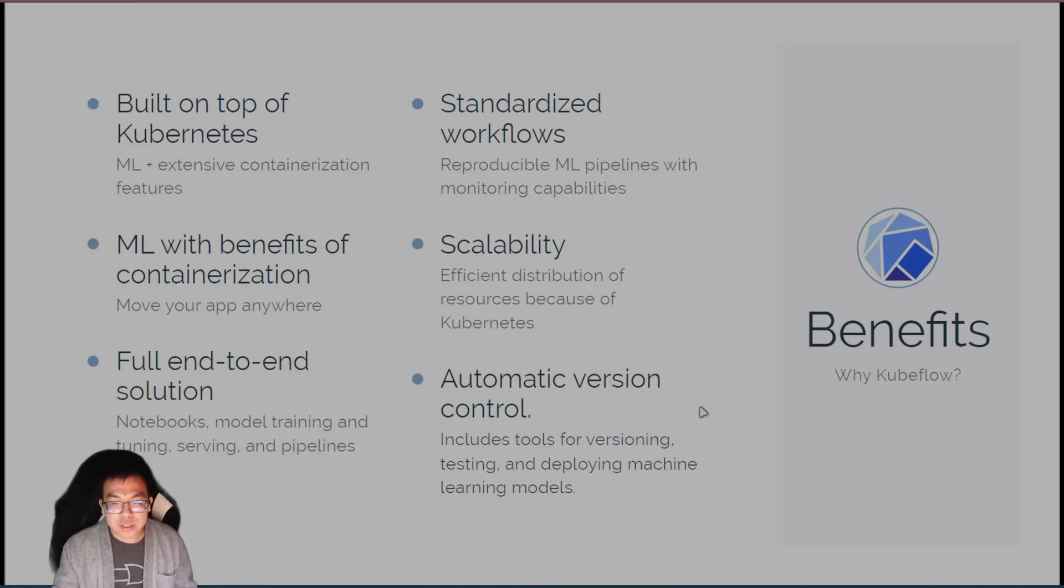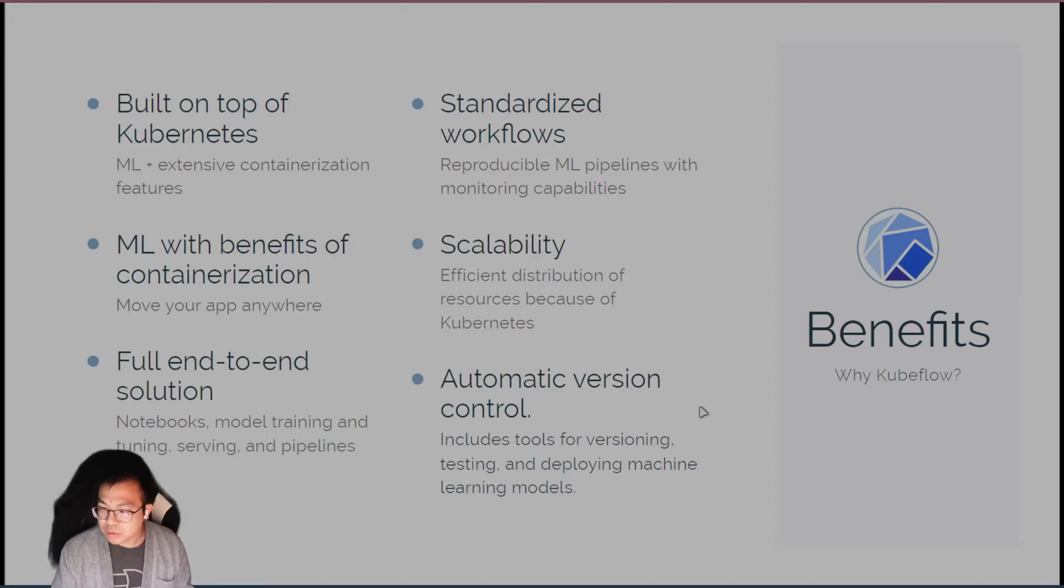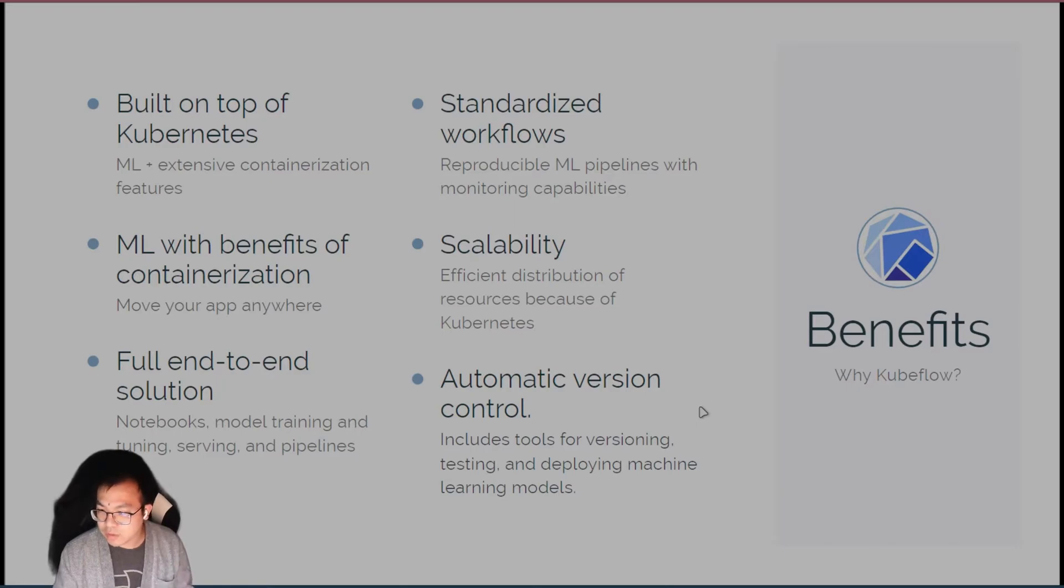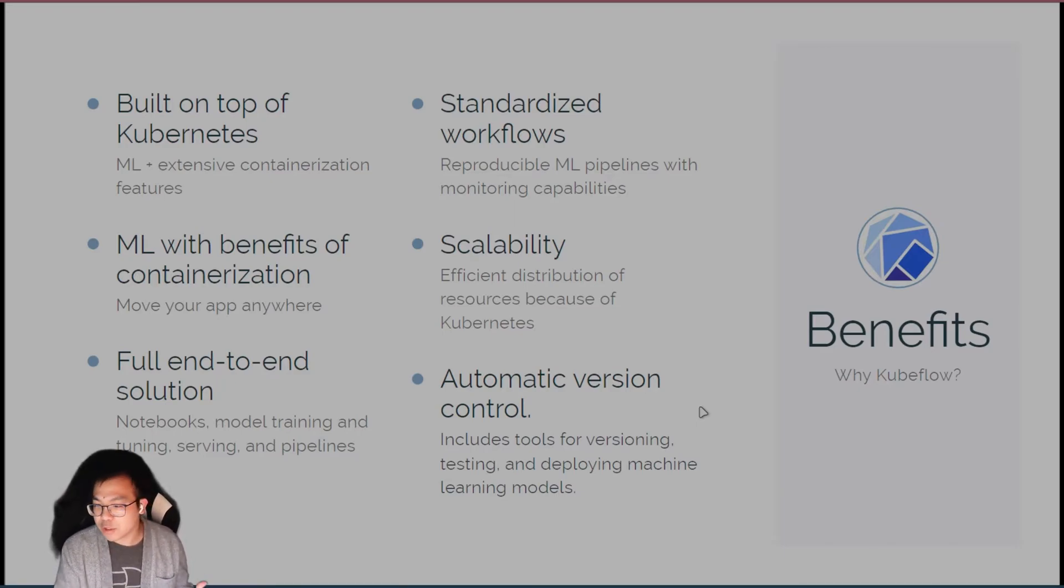In addition to that, you also have the typical MLOps tools such as version control and standardized workflows, and the tool's own version of that.